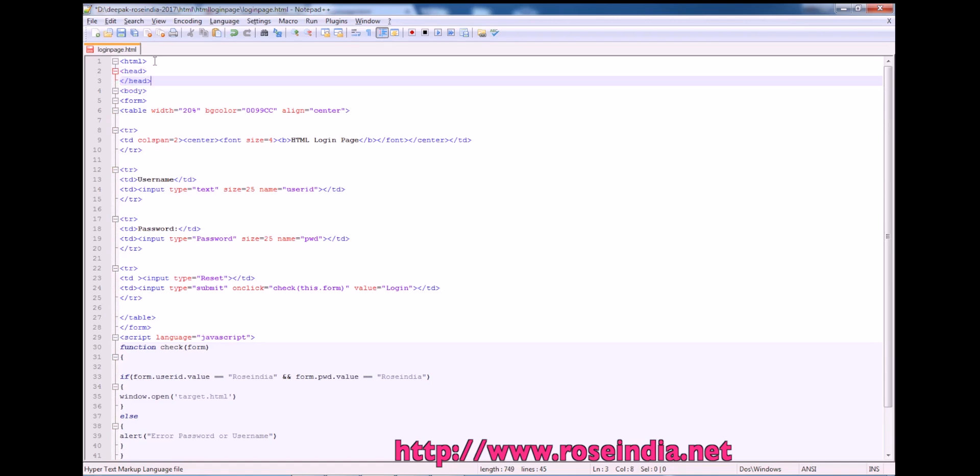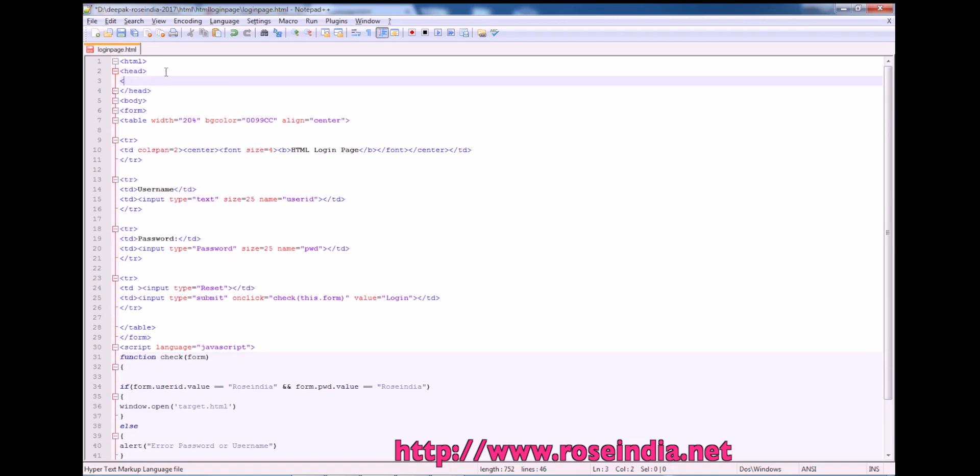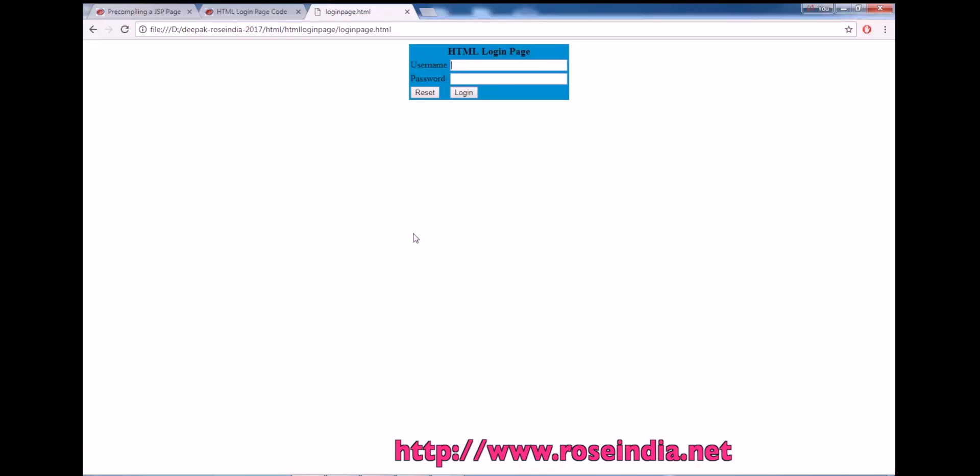In the head we usually write the metadata like title, login page. So if we run this, this title will be displayed here, login page.